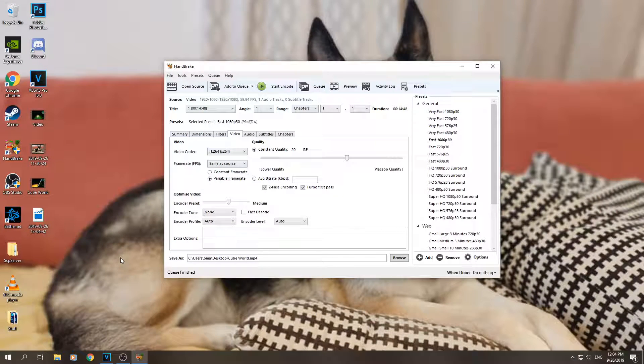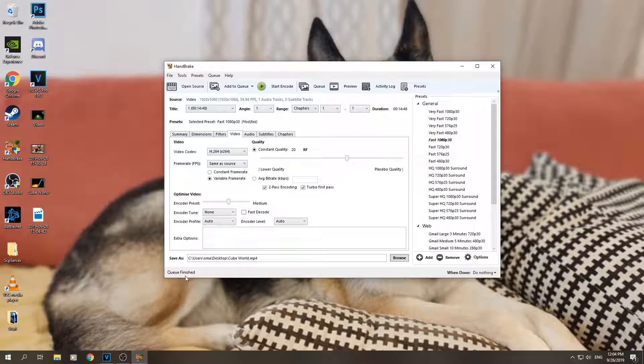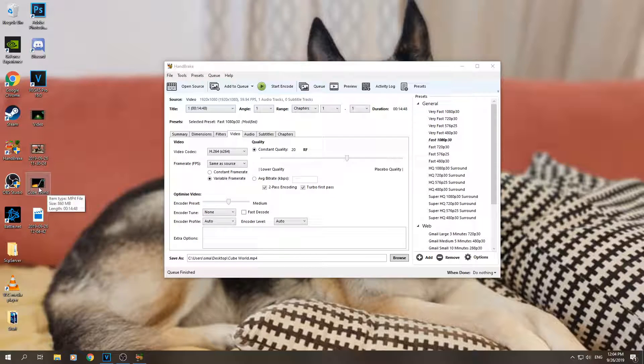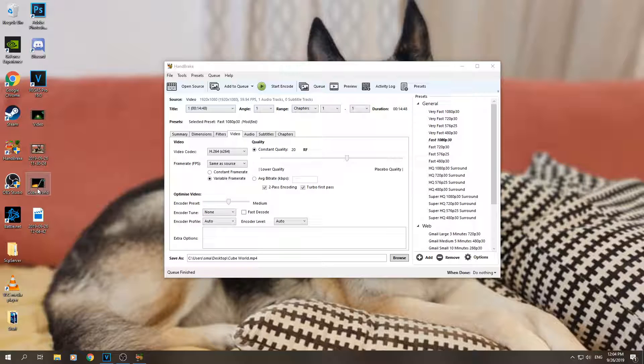Okay, so once it's finished encoding you can see it says queue finished. And now we can see our file - it's here, Cube World. Compared to the video, let's check: 860 megabytes instead of 5-point-something gigabytes.